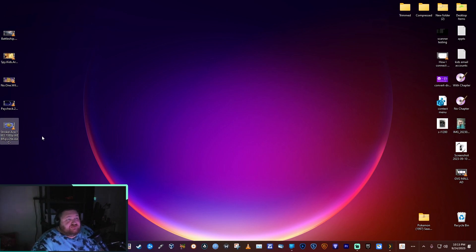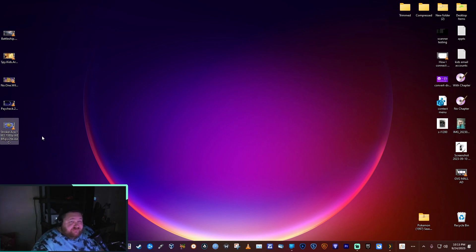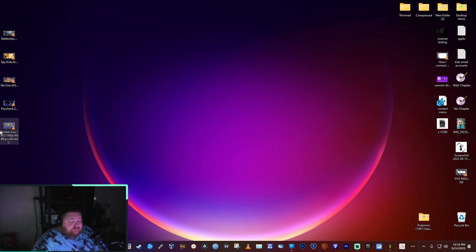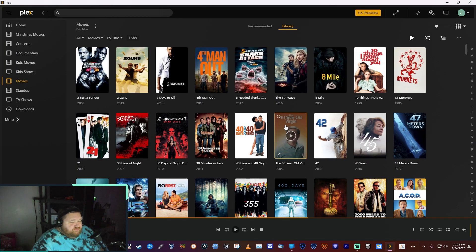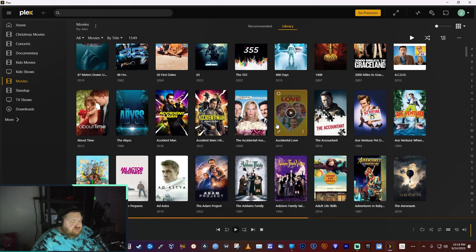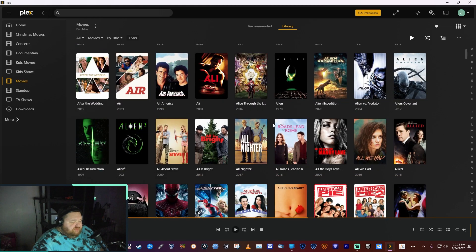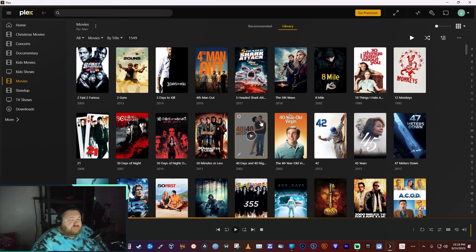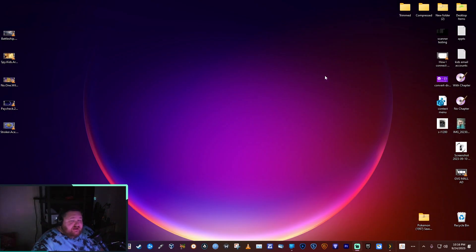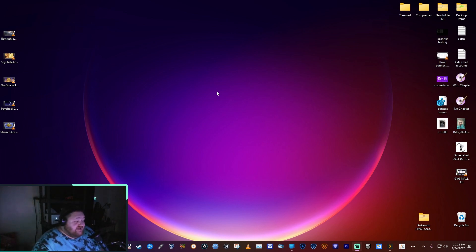I just kept them in folders, but when I started using Plex, which organizes your videos beautifully, it requires a specific format to find all the metadata. It needs the name of the movie, a space, and then the year in parentheses.